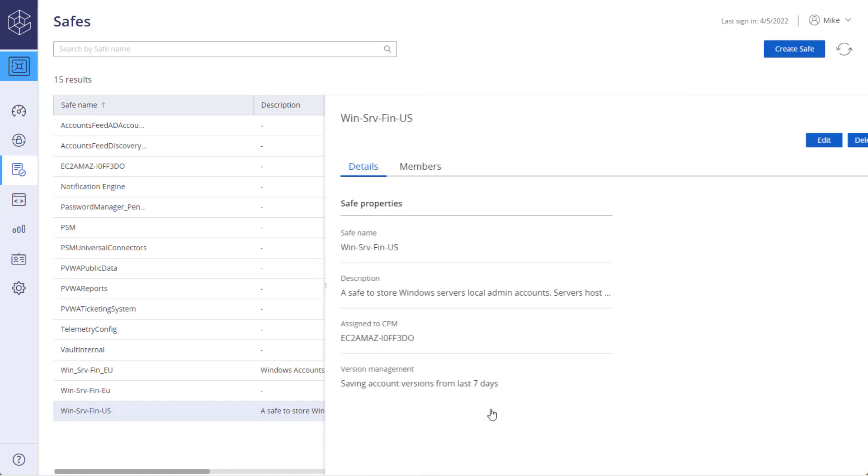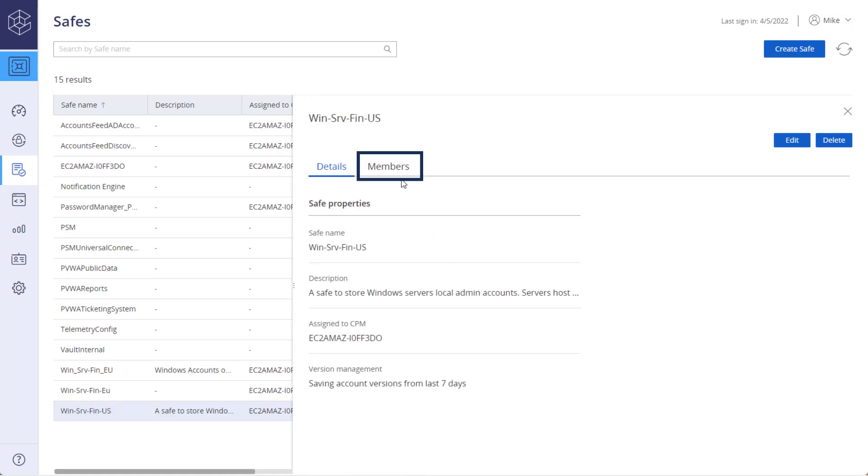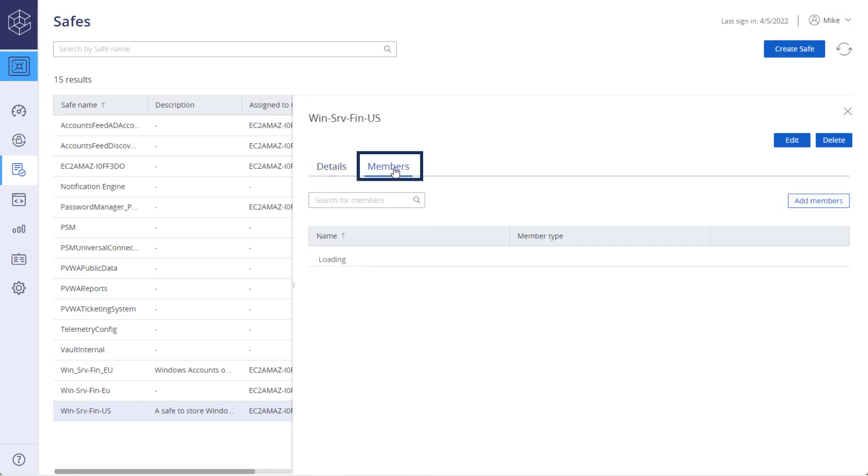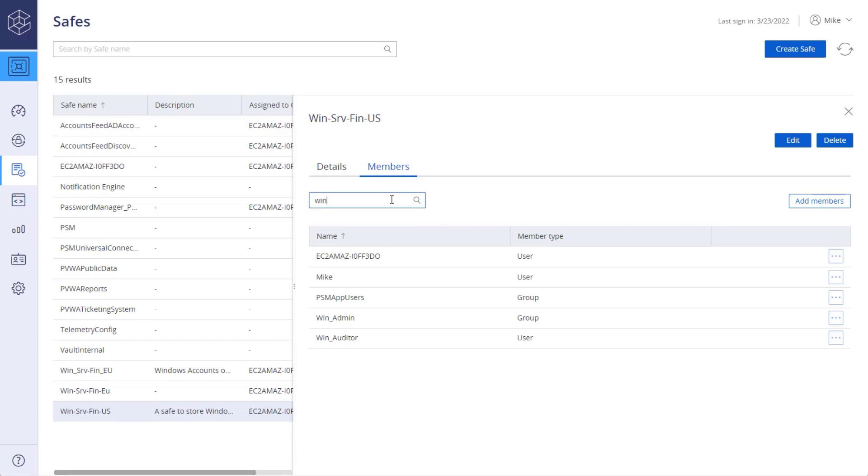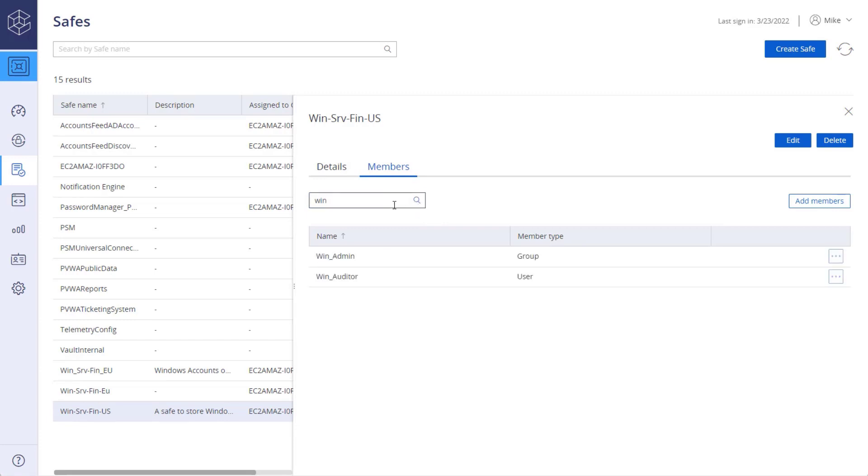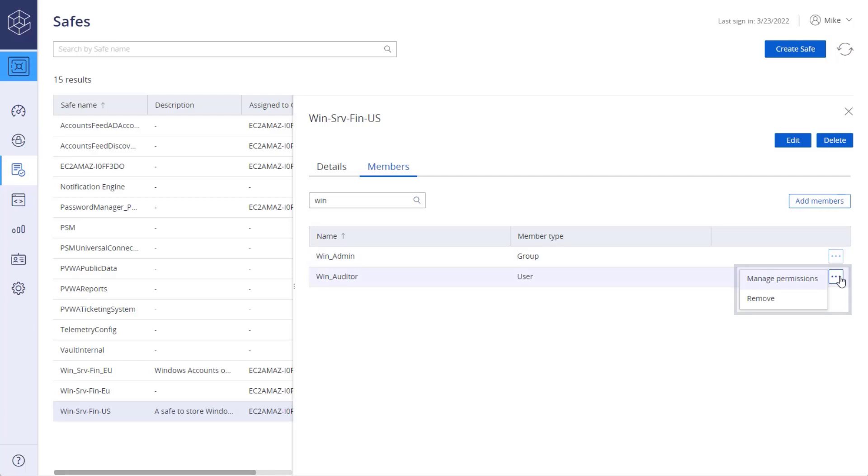In the safe members tab, you can search for existing members. Click the ellipsis icon to manage permissions for existing members or to remove them from the safe.